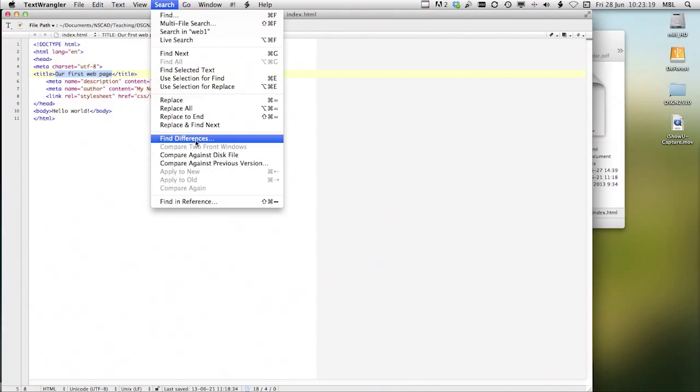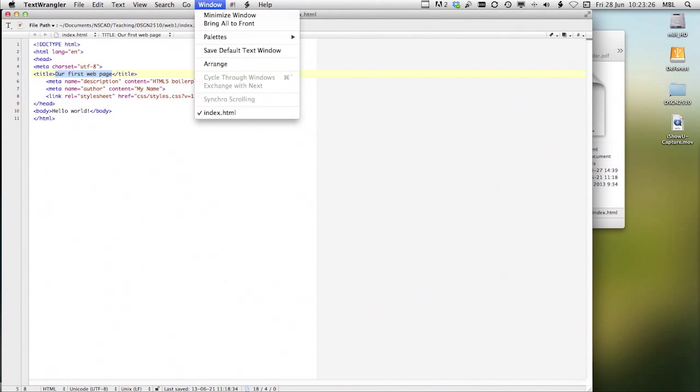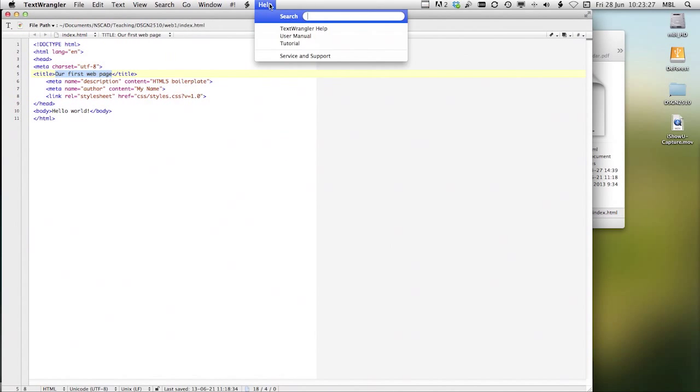Another thing that you can use in a text editor is to be able to compare two files that you think might be the same. You want to find the differences. So these are all things that you can make use of.